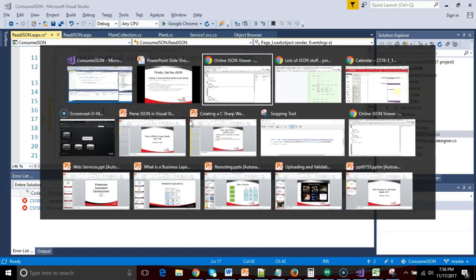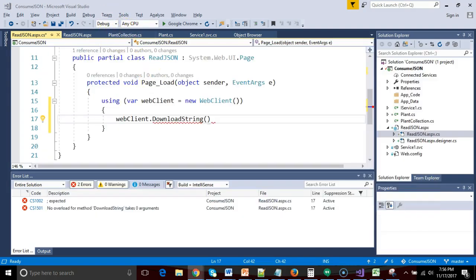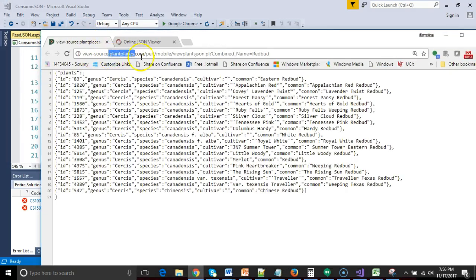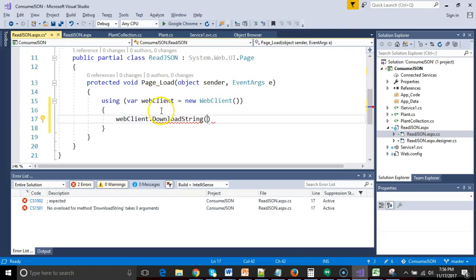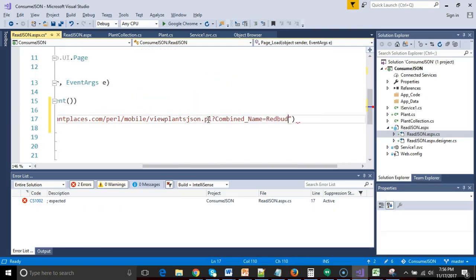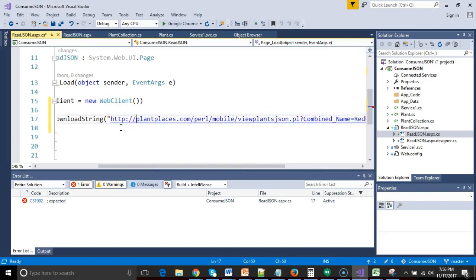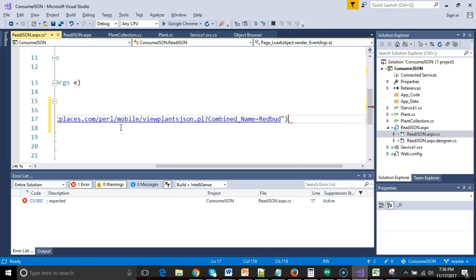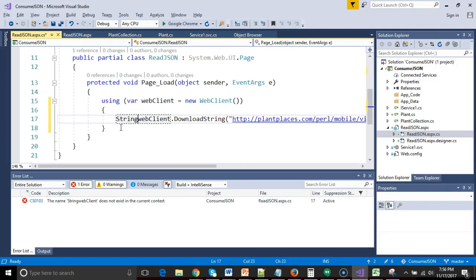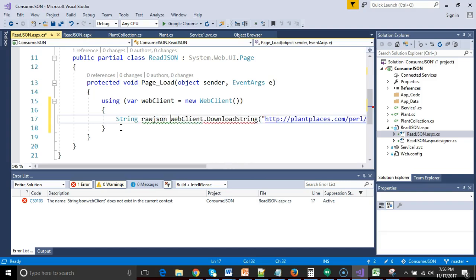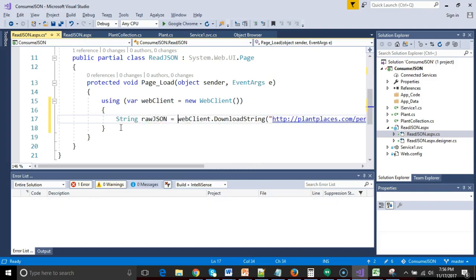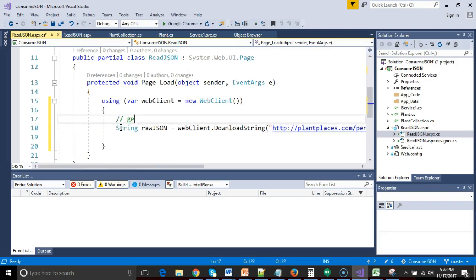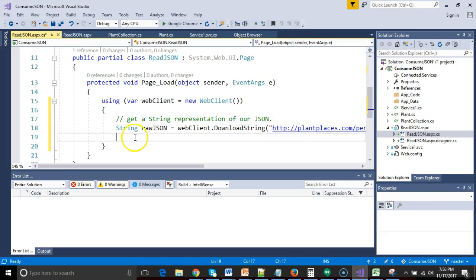Now web client is how we get access to some kind of internet resource. So I'll say web client dot download string, and then I simply pass it in the URL for my JSON stream, which is going to be minus the view source. We'll go ahead and put in HTTP on the front, just like so. And terminate with a semicolon. I'll simply say string raw JSON equals web client dot download string. So now I'll put a comment to this effect. I'll say get a string representation of our JSON.